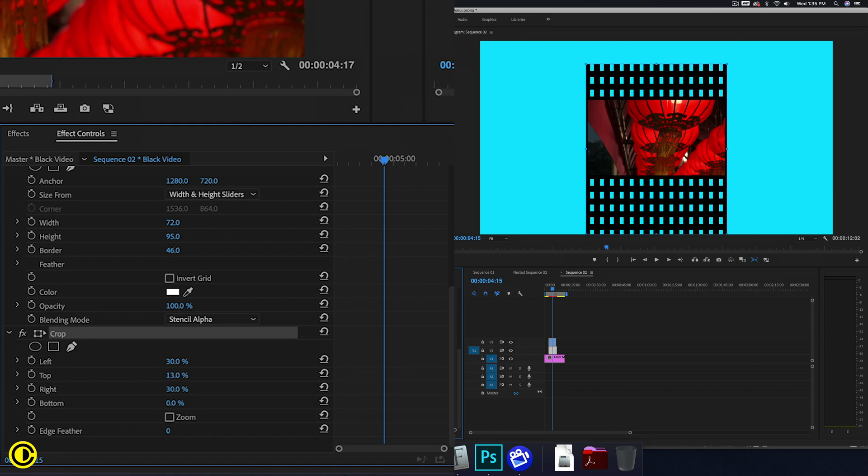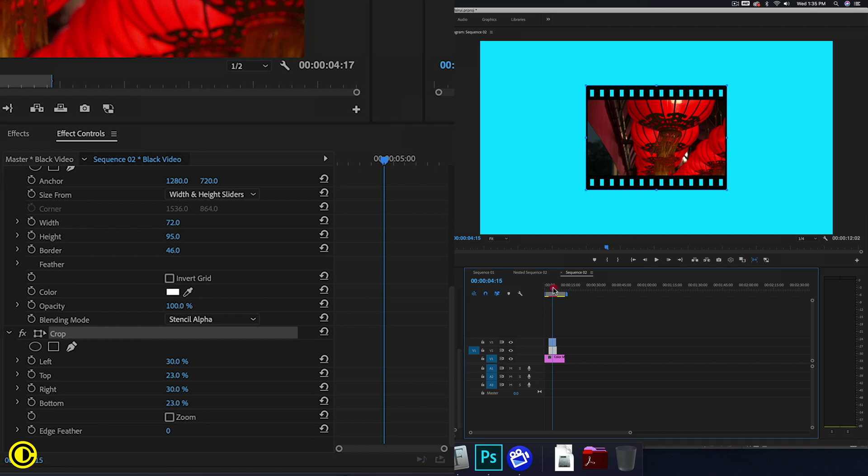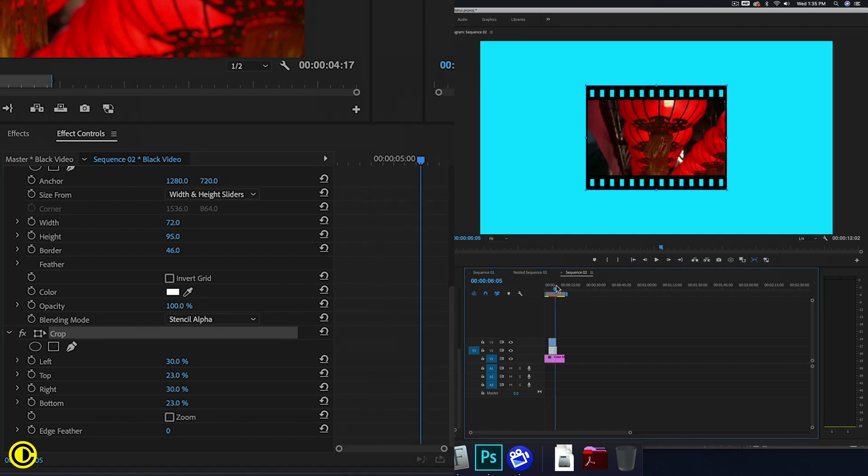Now the top and bottom, so top like this and the bottom like this. And now we have our filmstrip.